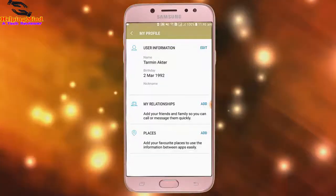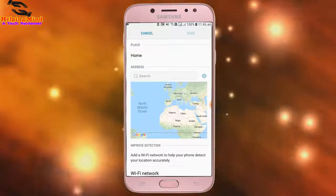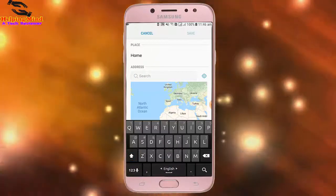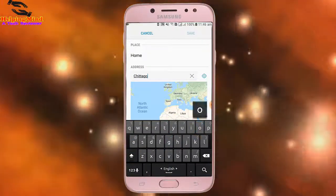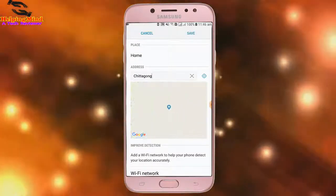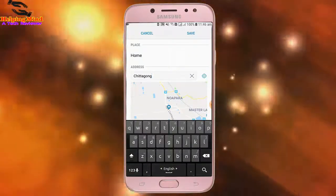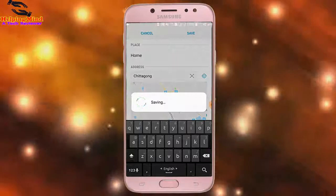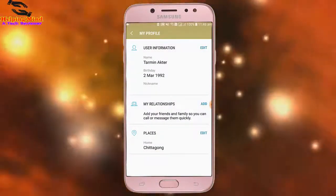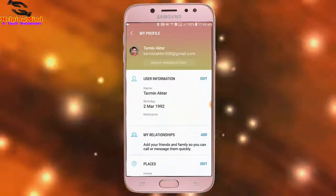I tap OK. Now I tap on Places and tap Add. I will add a place randomly. I put the place name in the search box, write it down, then tap Search. Now I tap on Save to save this place.